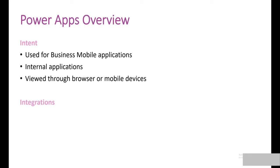Let's go through how Power Apps can be used. The intent of Power Apps is to be used for business mobile applications. Due to licensing and technical difficulties with sharing, the main use is for internal applications. Apps are able to be viewed through a browser or a mobile device.